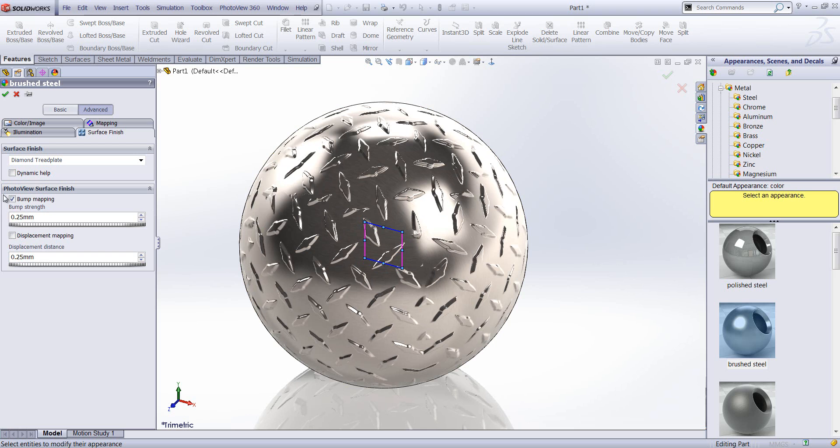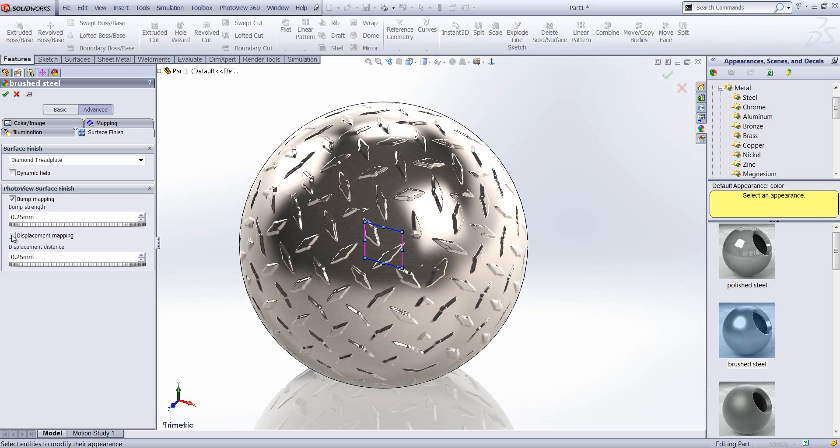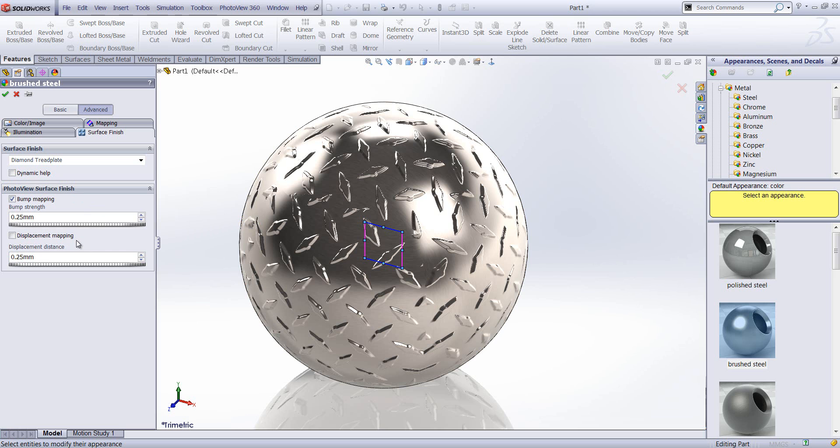Now bump mapping gives the illusion of depth to our textures. So turning that on will give the illusion of that depth to that tread plate. Whereas displacement mapping actually physically affects the geometry itself and will deform the geometry to display the type of texture that we've got. Now these settings will only come through at PhotoView level, so you'd have to complete a rendering here to be able to see those changes.